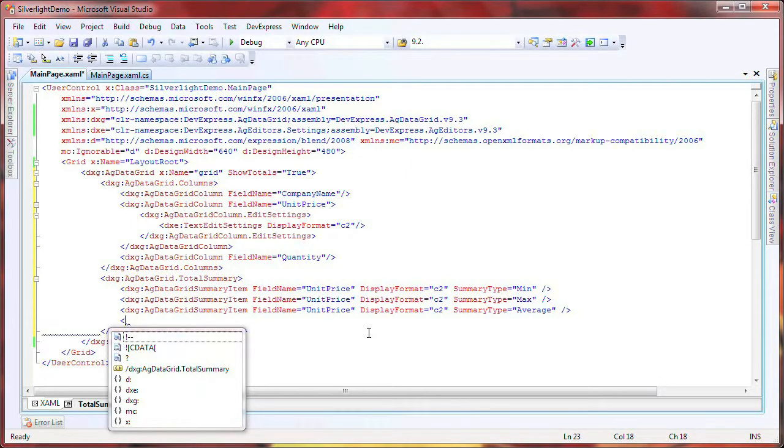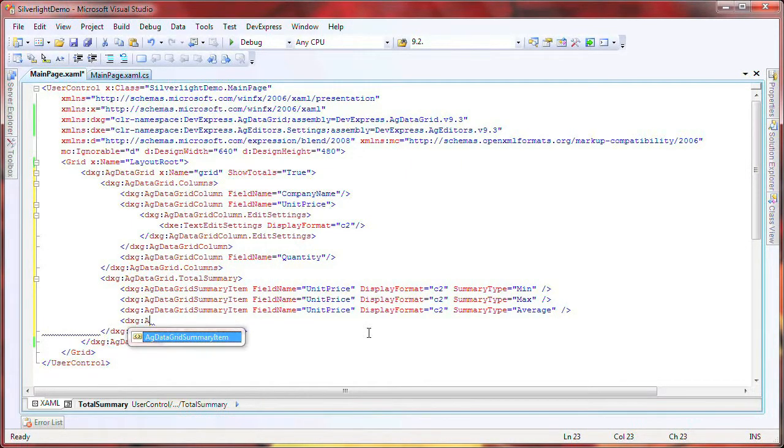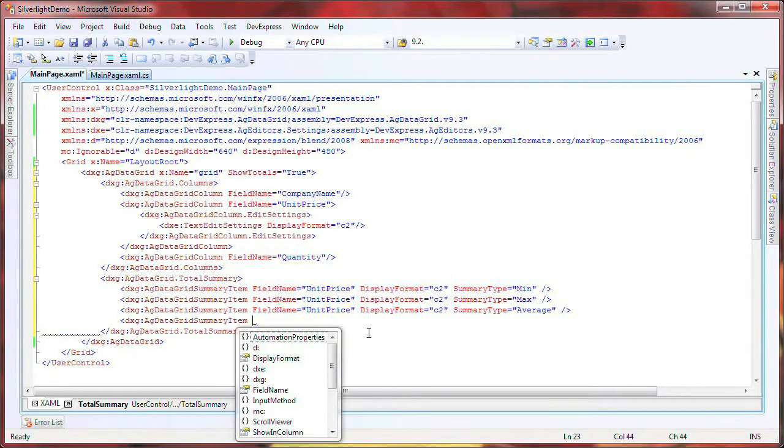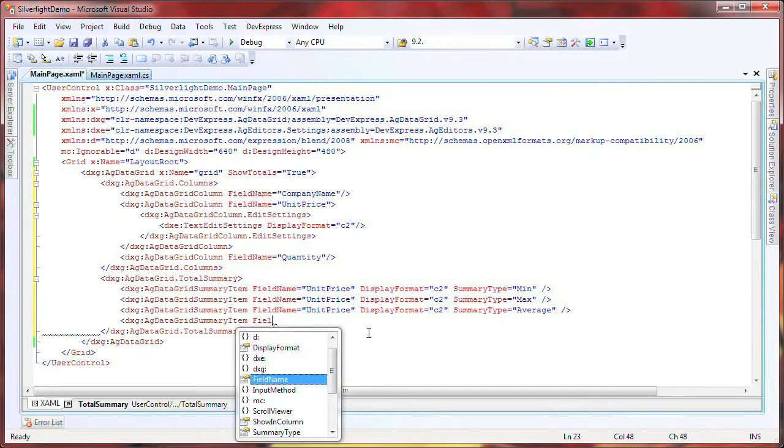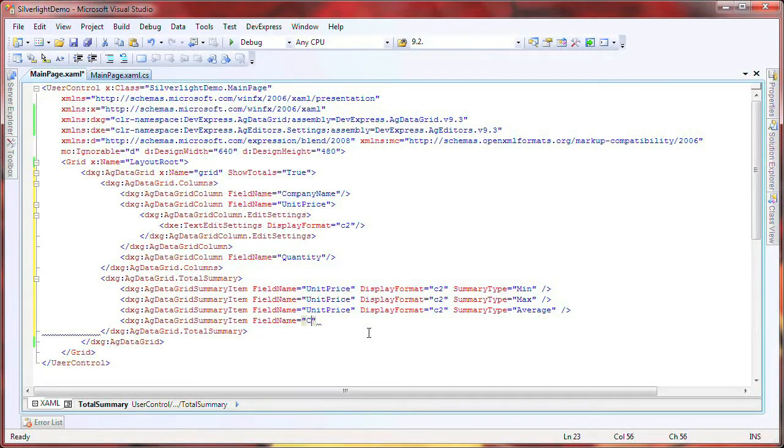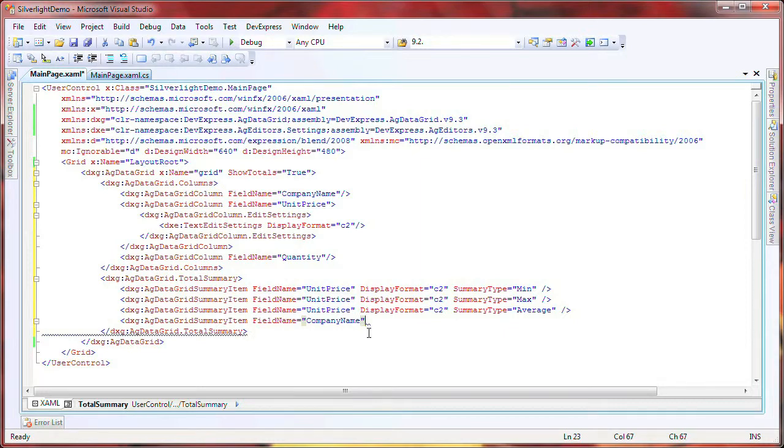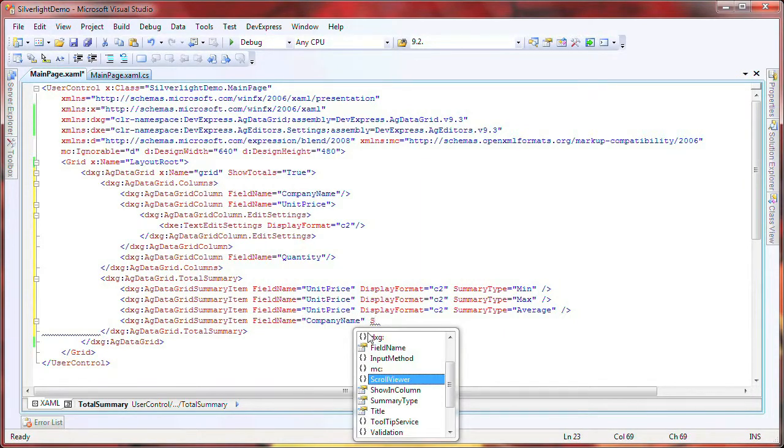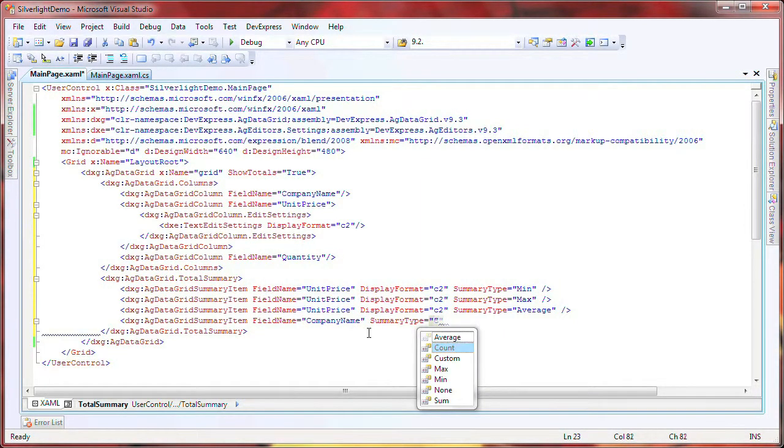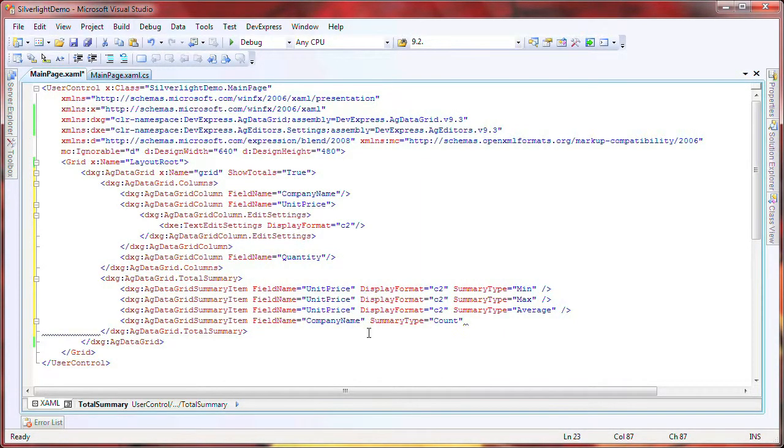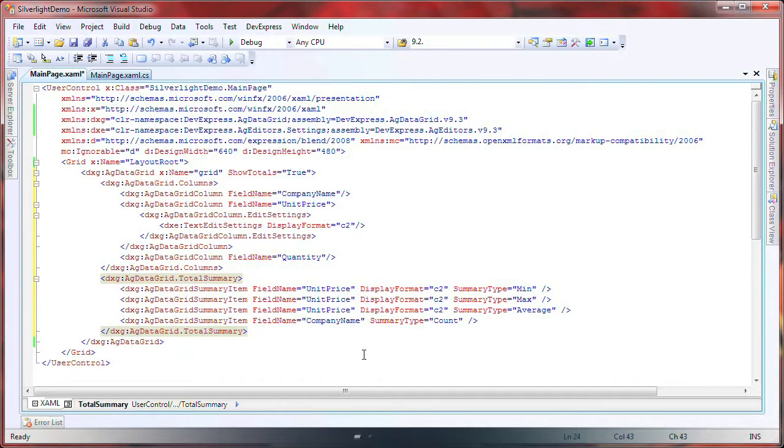Finally, the fourth summary item will count and display the number of unique company names in the data. And that's it. I run the application to see the results.